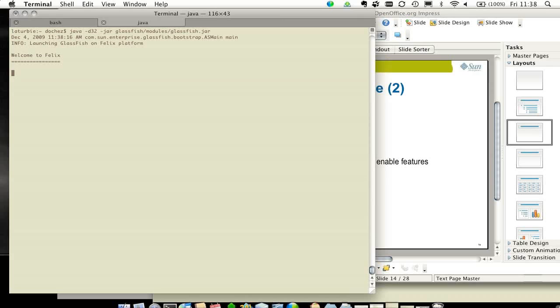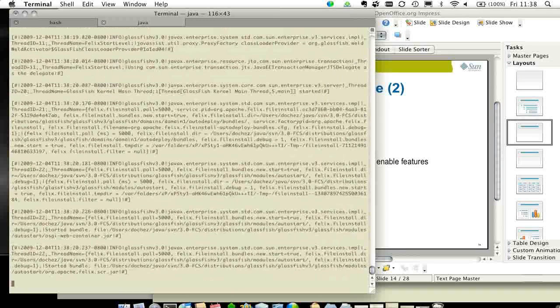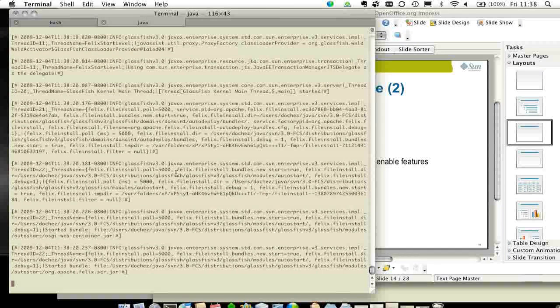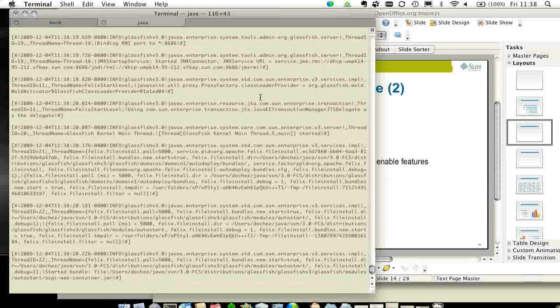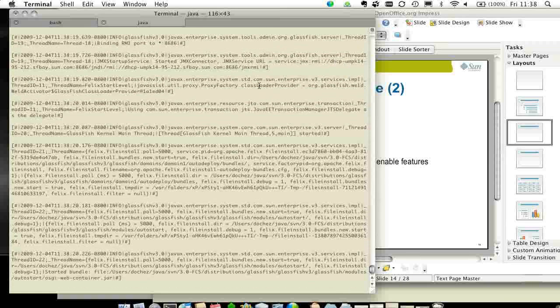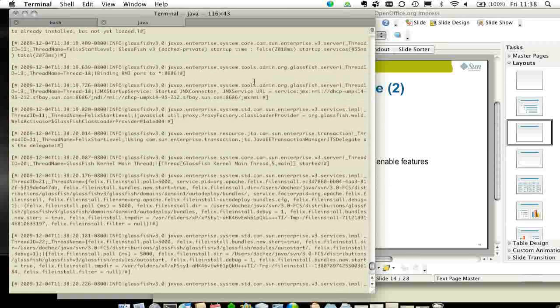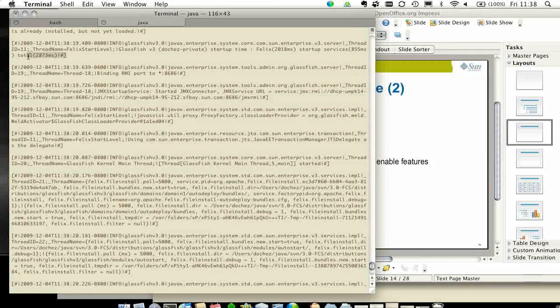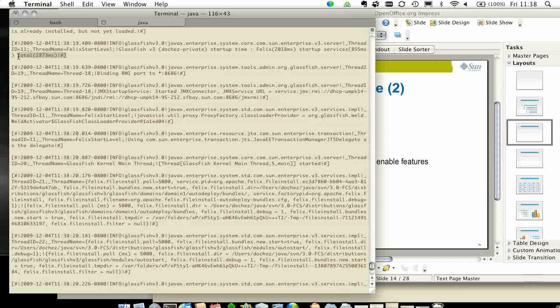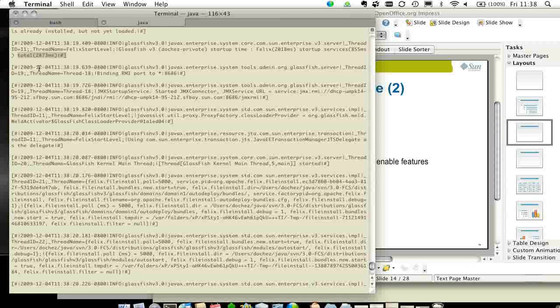And here you can see that the server has started. It's already all started. And on this particular machine, it took about, as you can see, 2.8 seconds to start the application server. So it's pretty fast.